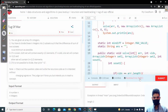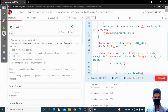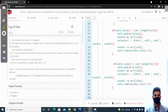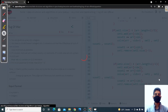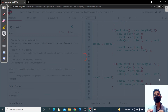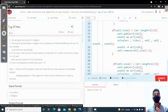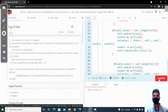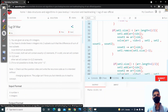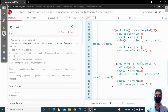We had a runtime error on line 44 — it was related to set two's size check. After fixing that, the code was accepted. To recap: we generate all valid pairs by capping set one's size at (array.length + 1) / 2, compute the difference for each pair, and whenever we find a smaller difference, we update the answer. That's it for this problem — see you in the next video!